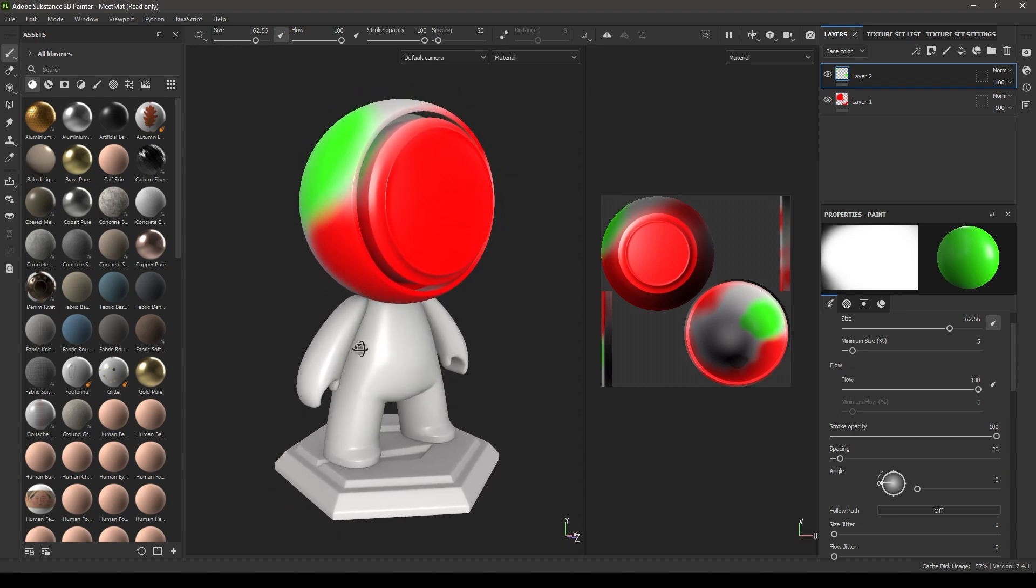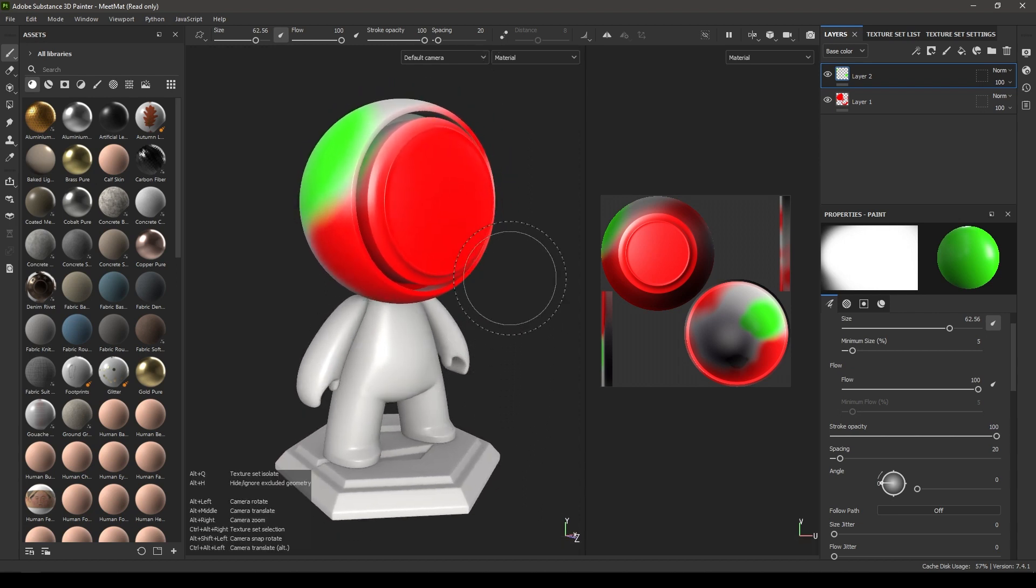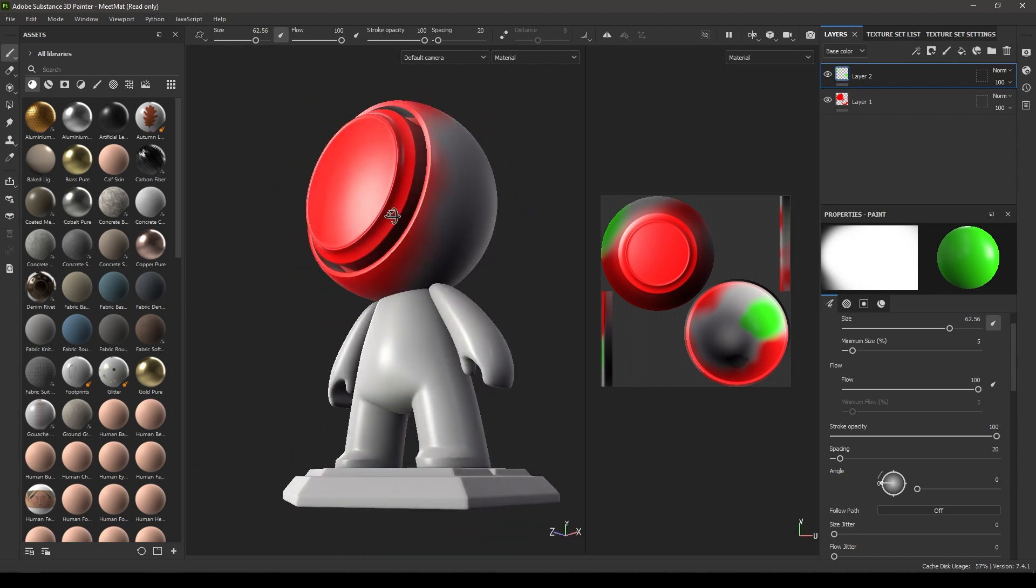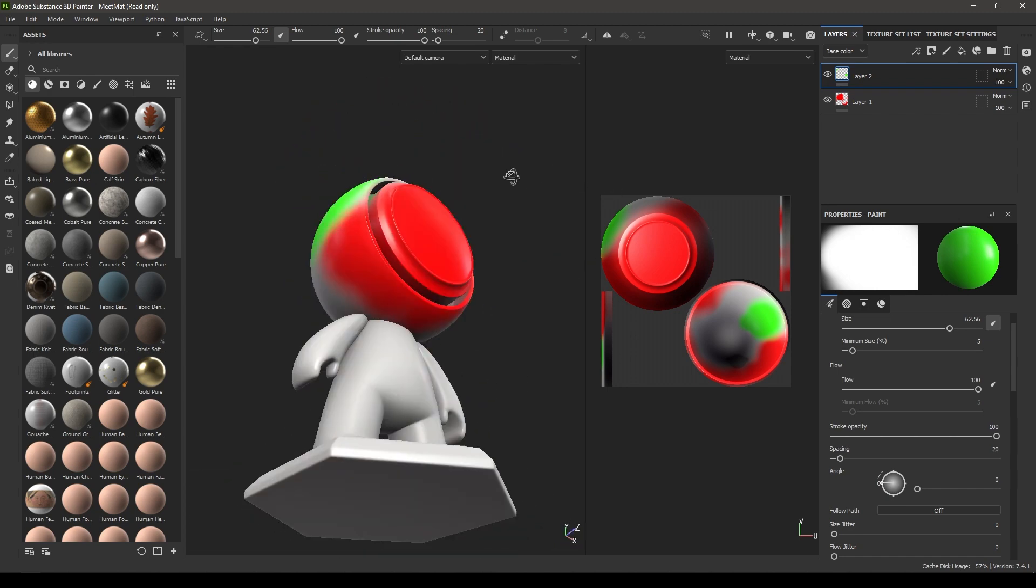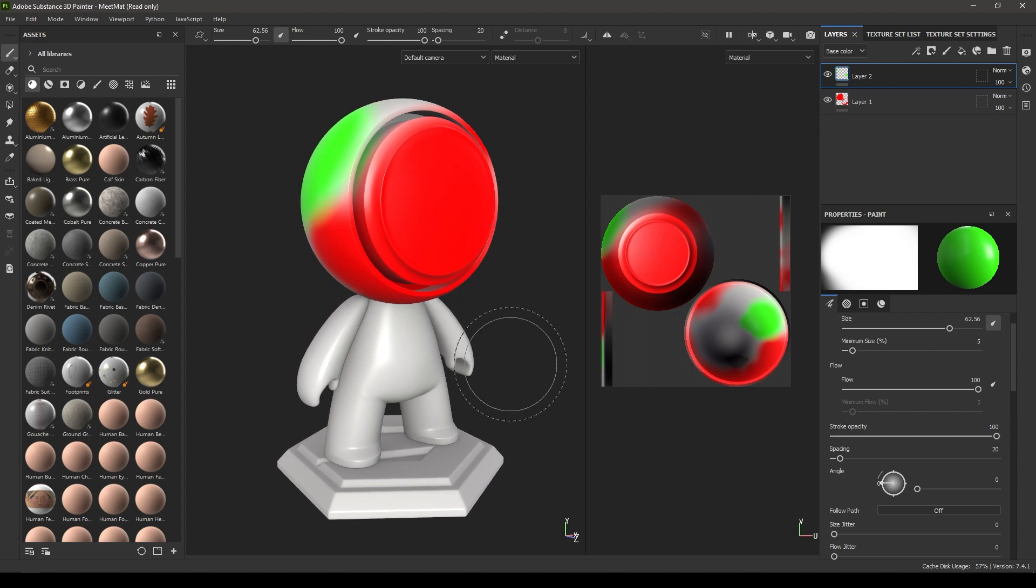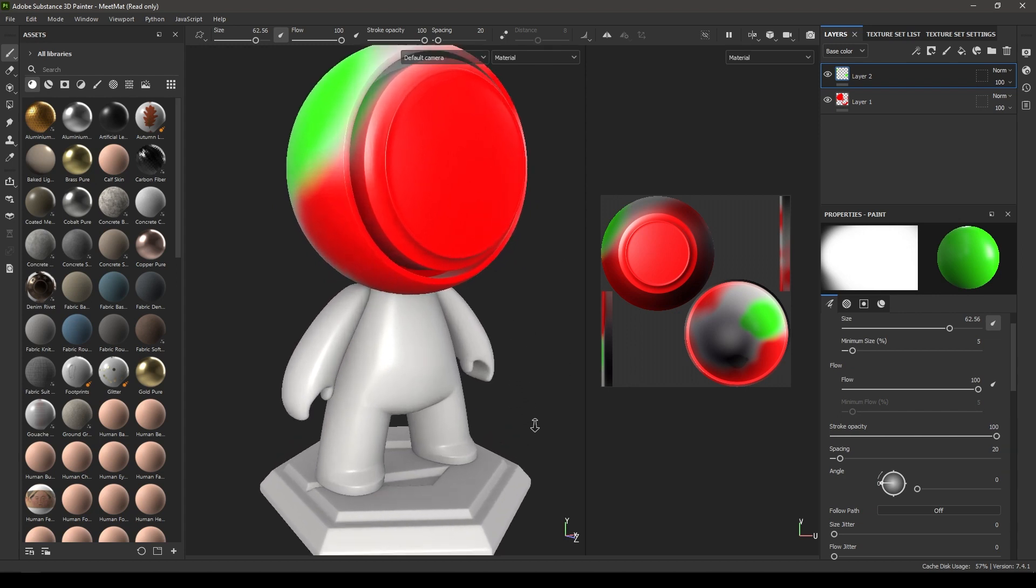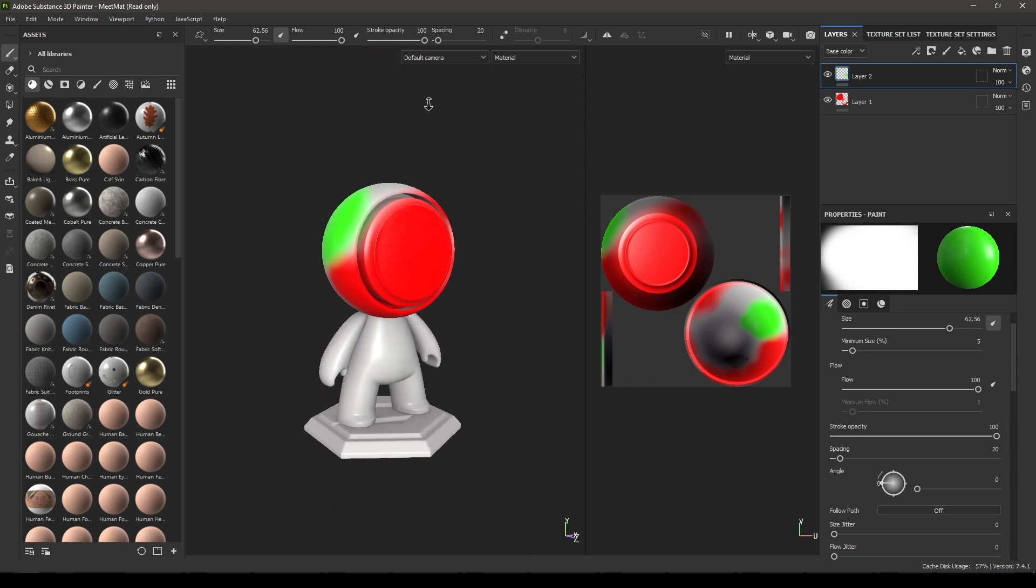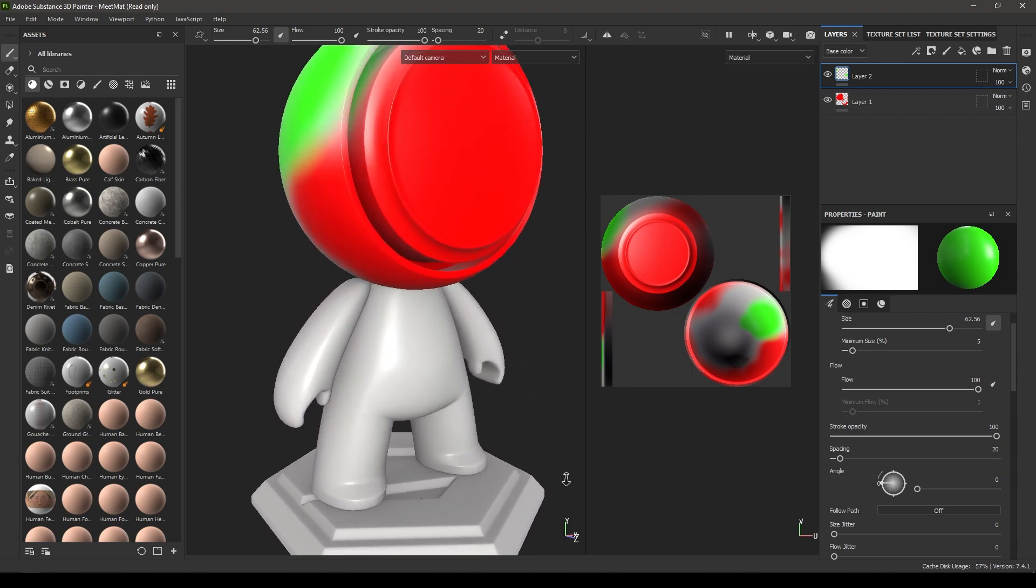Now let's take a look at the navigation. If you press Alt and your left mouse button, then you can rotate your mesh like this. If you press Alt and then right mouse button, you can zoom in and out like this.